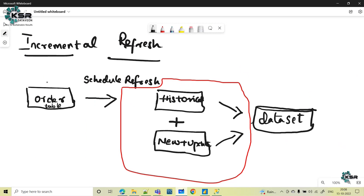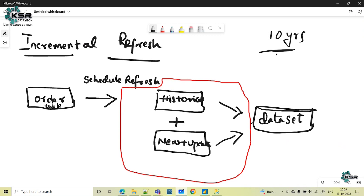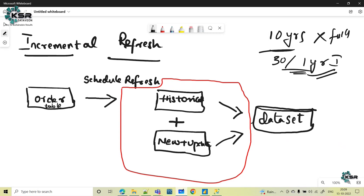To understand incremental refresh, consider this order table. When you normally schedule a refresh, the complete dataset gets refreshed. If you have 10 years of data, all 10 years get refreshed completely. But if your changes are only for the past 30 days or one year, and you only want to update that data, then you will not go with a full refresh. Rather, you will go with incremental refresh.